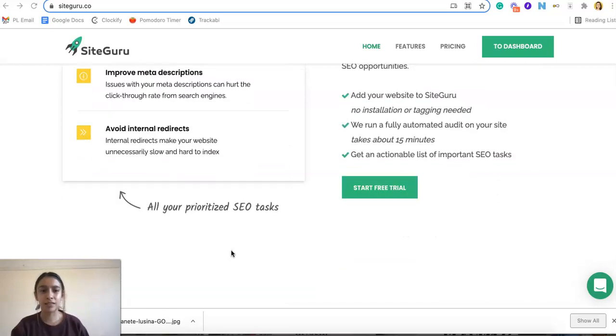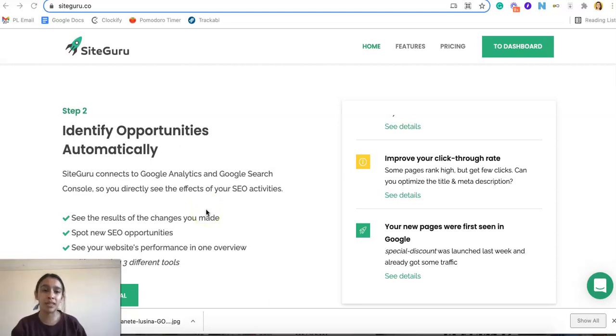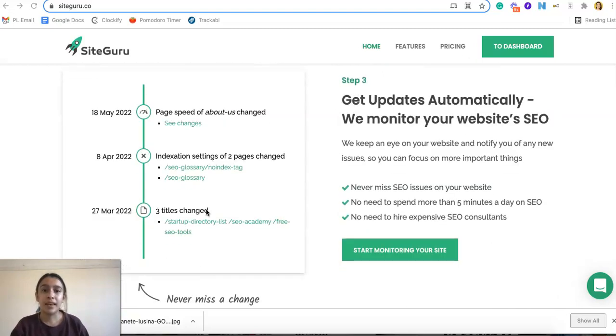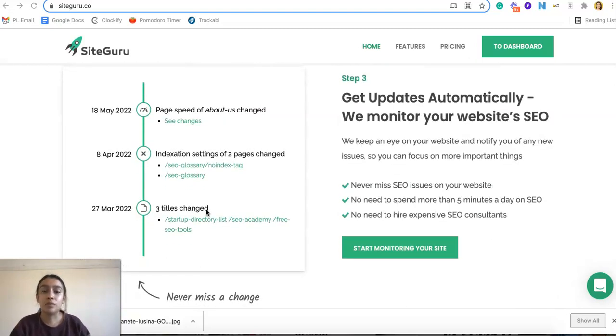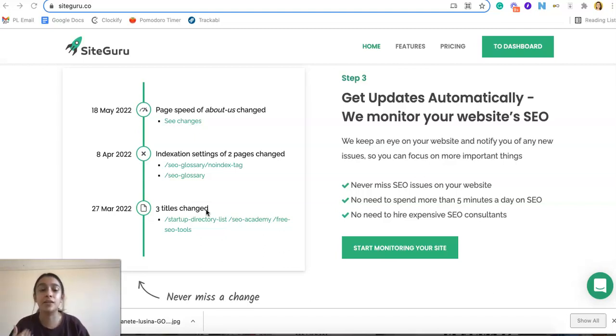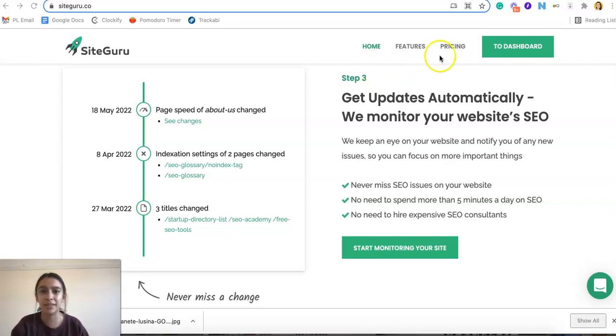And so here are all the SEO tasks that you would probably need. It will also identify any opportunities that you could automatically do as well. And then you could automatically get updates as soon as you're changing your site. You can get that SEO audit updated quickly and never miss a beat with anything. So let's go ahead into our pricing before I show you my dashboard.